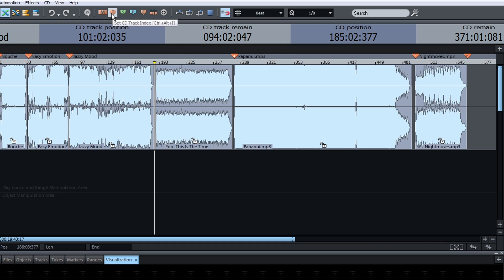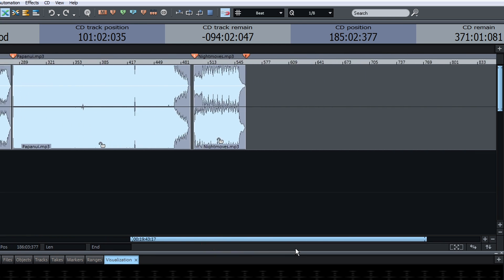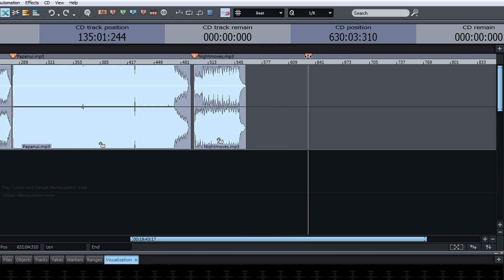This also allows you to add pause markers which create moments of absolute silence on the CD. Make sure, especially when setting markers manually, to set a CD End marker for your CD.